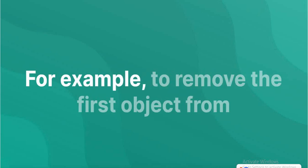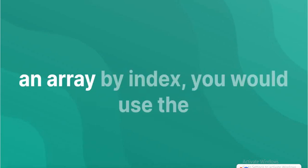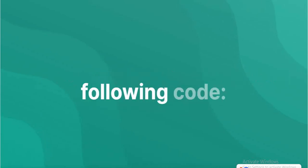For example, to remove the first object from an array by index, you would use the following code.